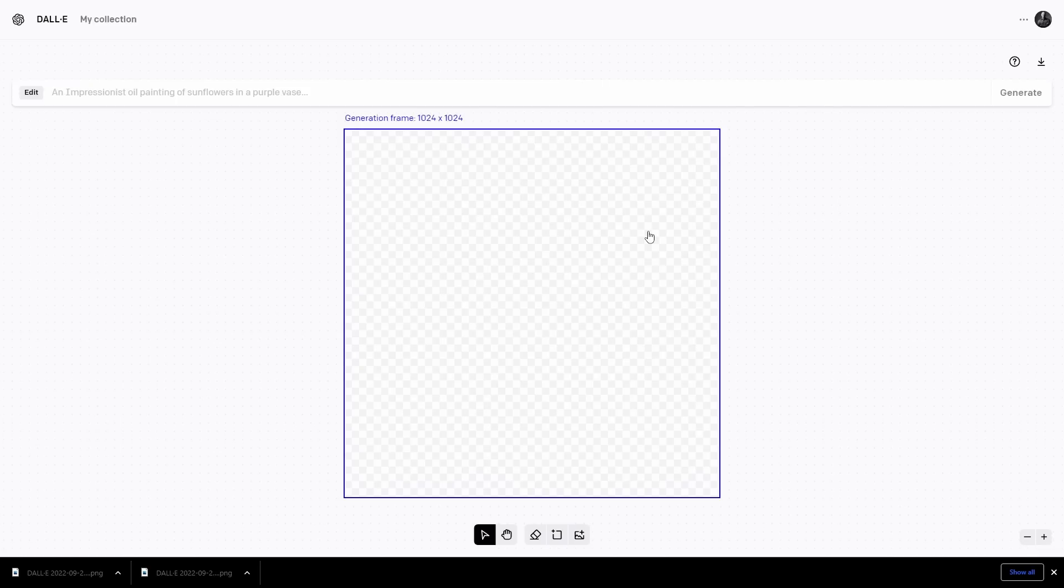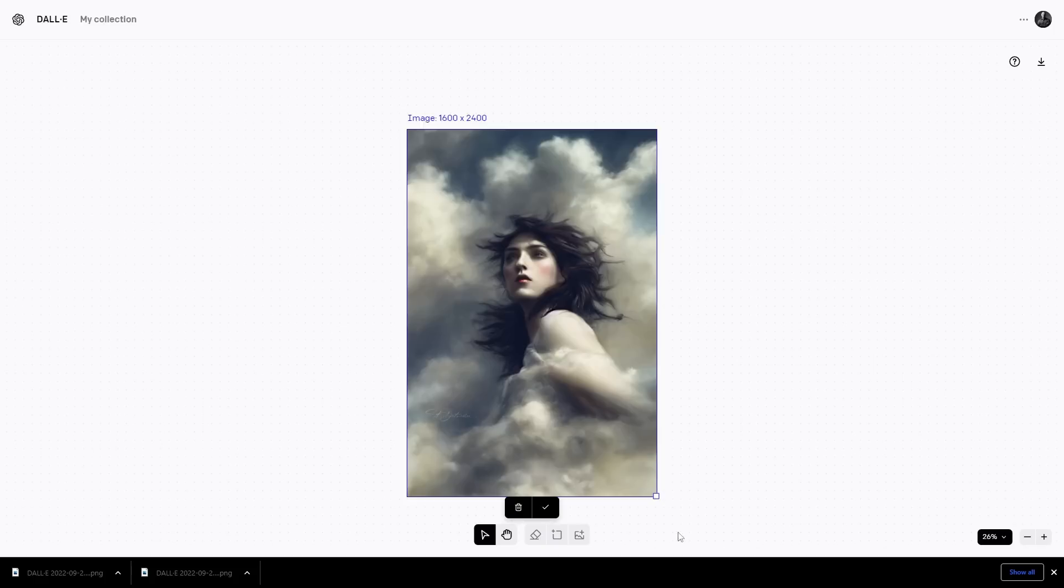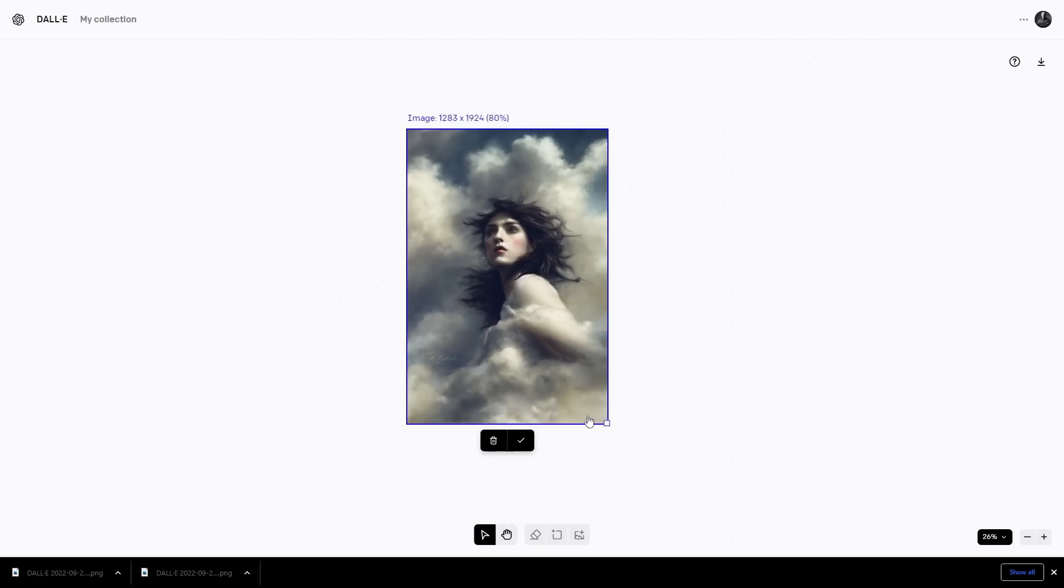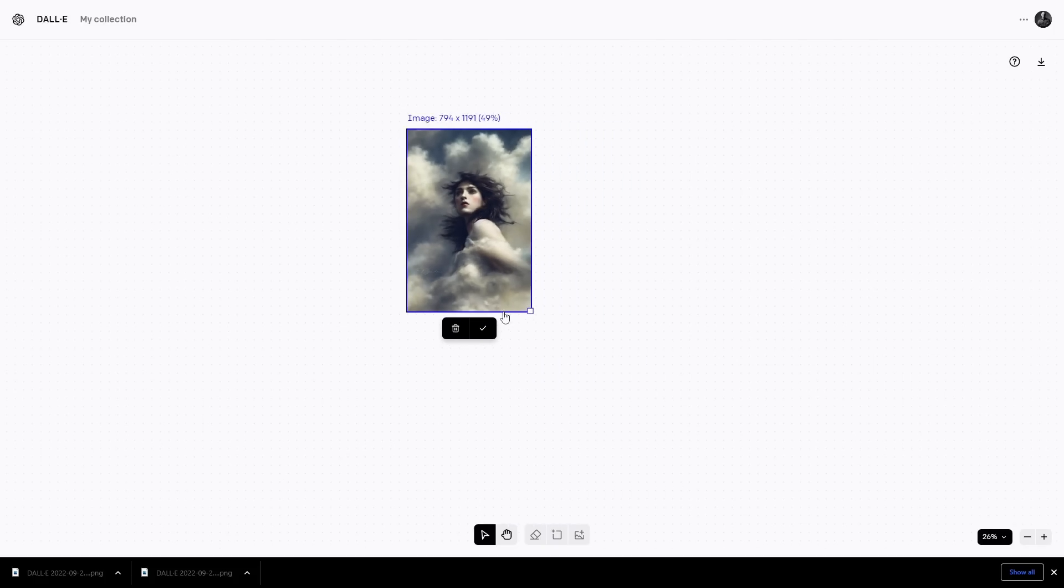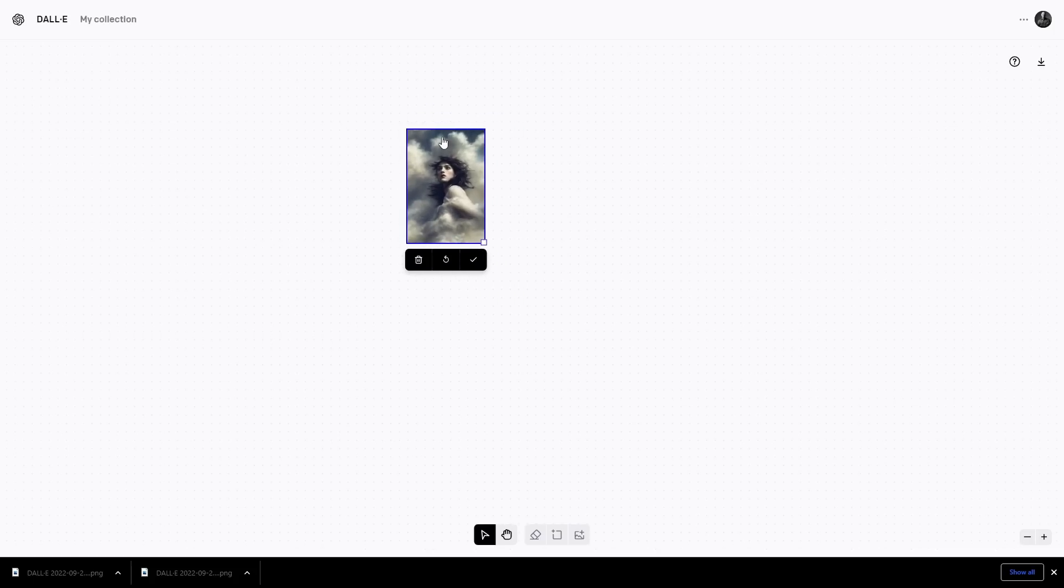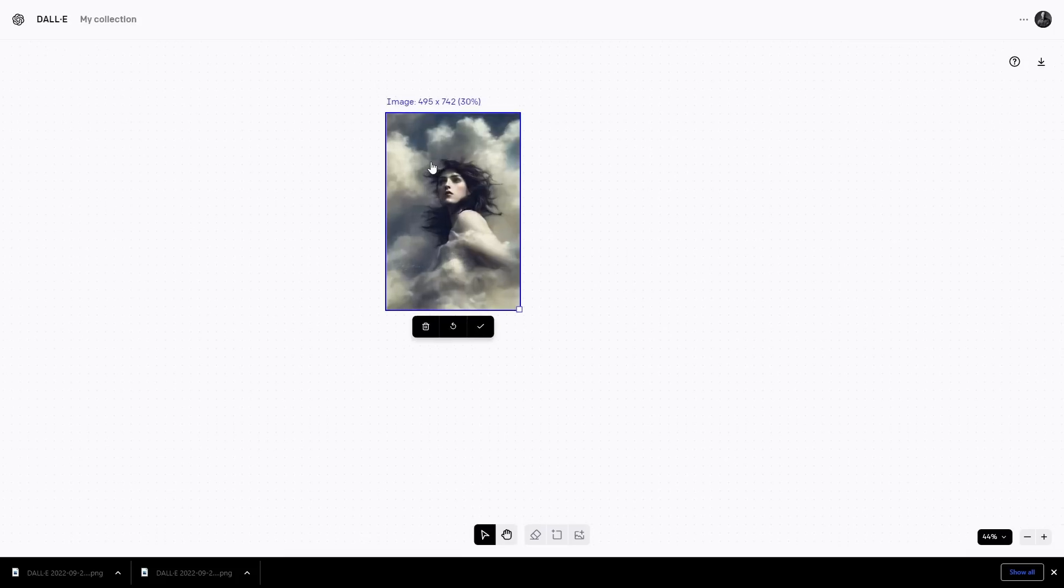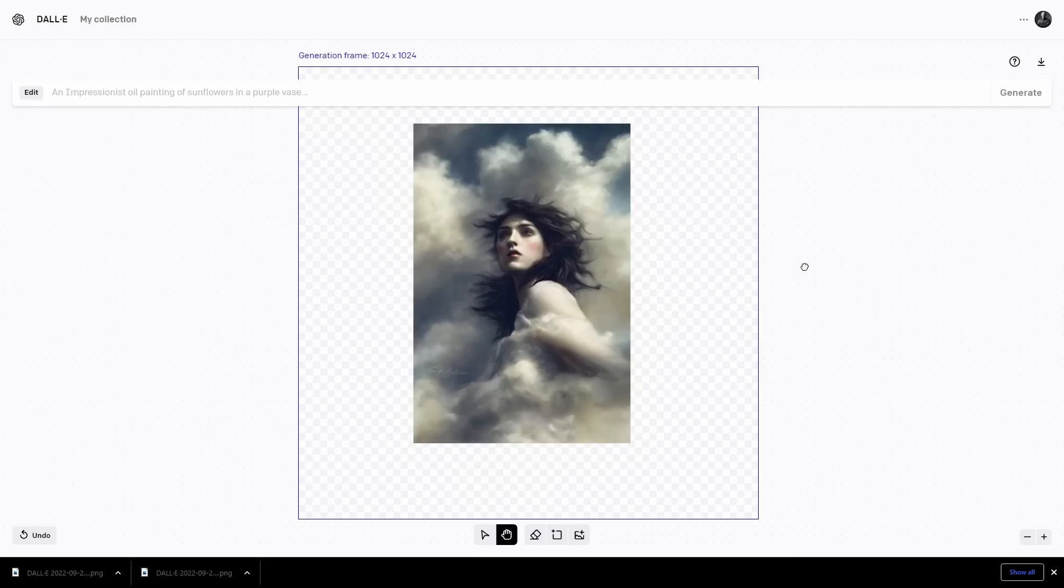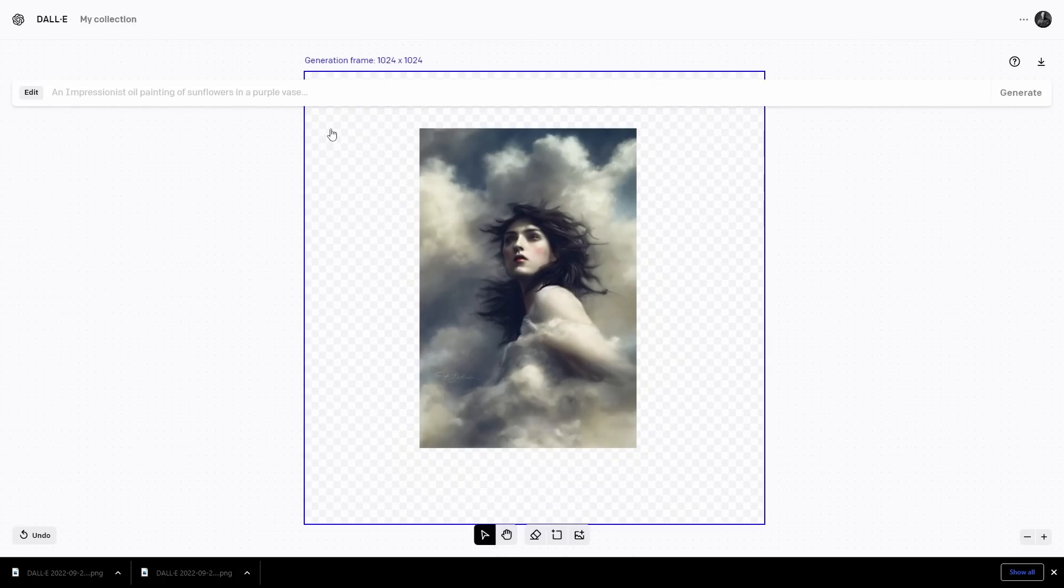But the coolest things you can do with the outpainting tool is put an image in, have it generate the outside, and then load the image in again and again and again, creating what looks like an infinite zoom out. You're zooming out of the image because each time you're asking it to generate the perimeter. We start with this image for example. I just need to make sure that I'm less than 1024 pixels on the long edge. I can position the generation frame where I like it and then continue working.